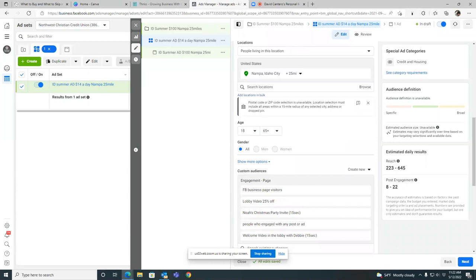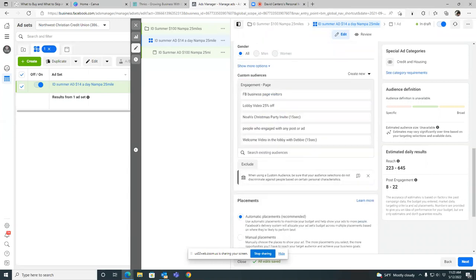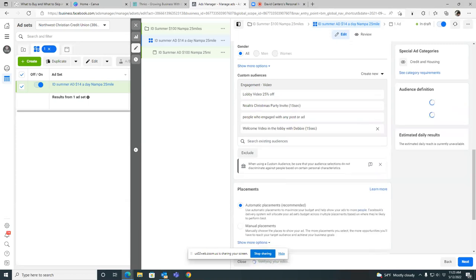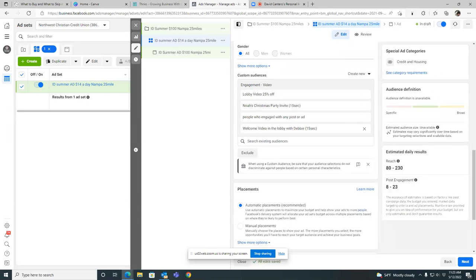We're good there. Scroll down and there's location. We're good there. So now you have all these audiences in there. Customize the ones you had me pull from before. I wasn't sure, but that's what I had in there. Let's take out the FB business page visitors. Take out that one. Just X that one out. Lobby video, you can leave. Noah's Christmas party, you can leave. People engaged with any post or ad, you can leave that one. Welcome video in the lobby. Perfect. Those are good audiences to retarget for sure.